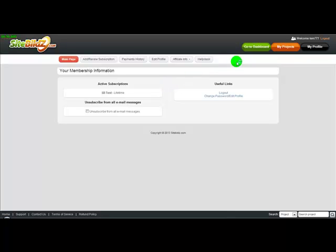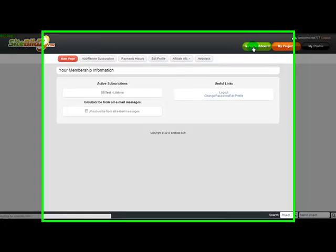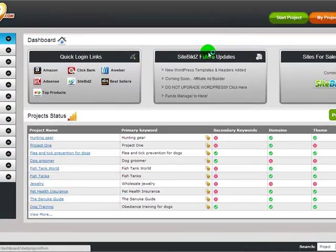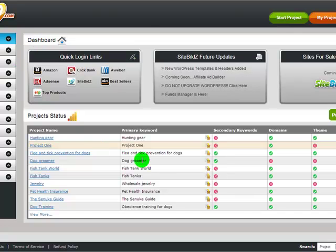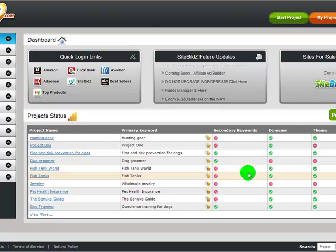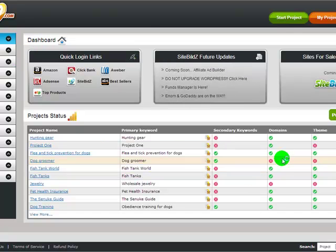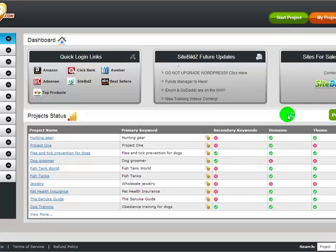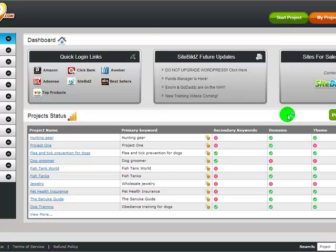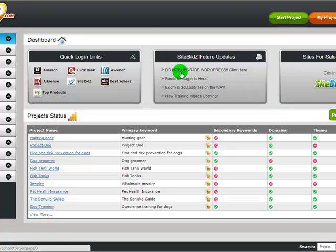So to get to the actual software you're going to click this green button over here that says go to dashboard, and this is the actual dashboard of the software. We can call this like the central station of your money site hubs because this is where it's all going to be happening from.